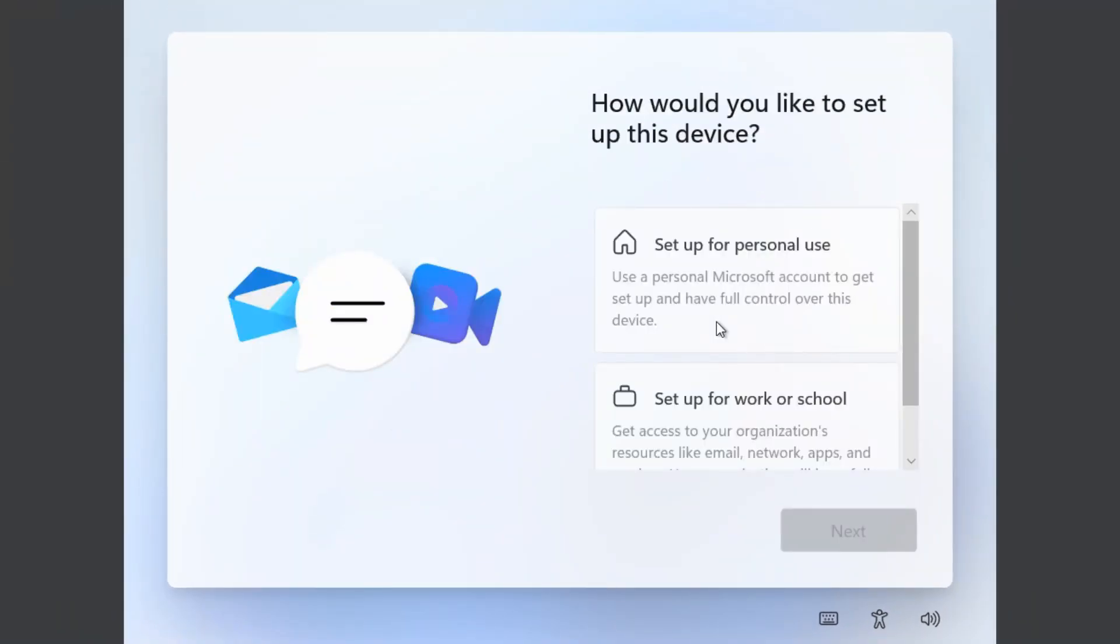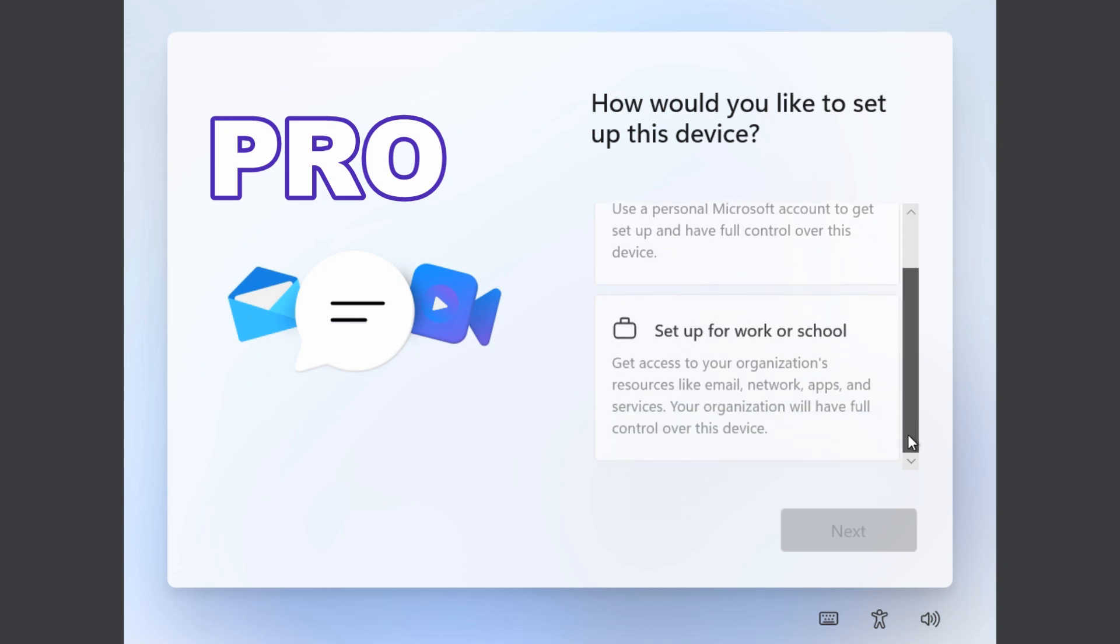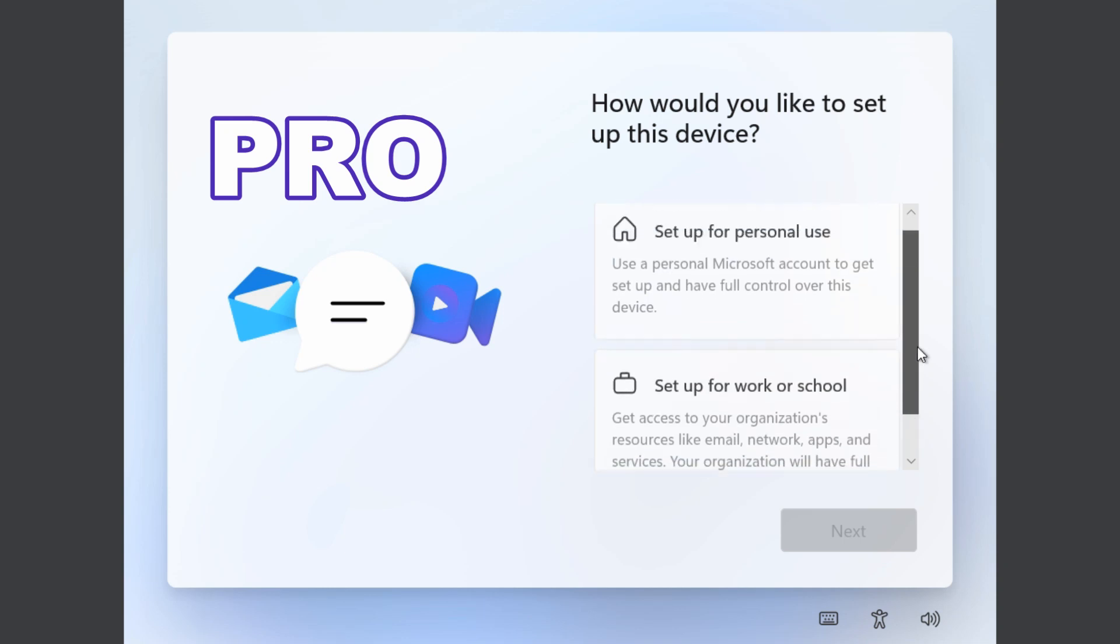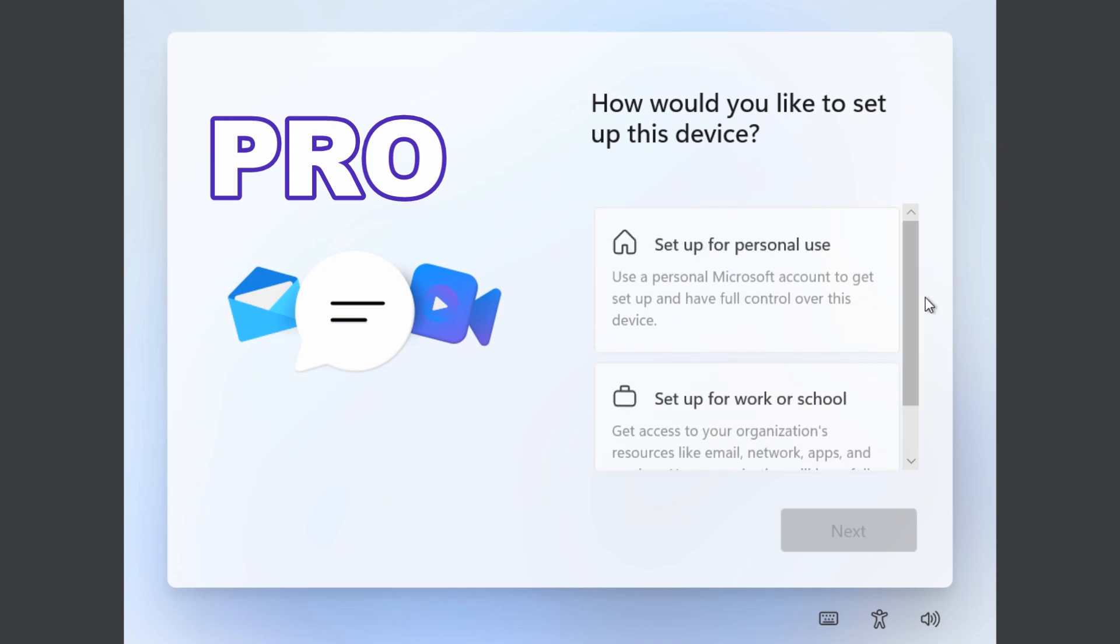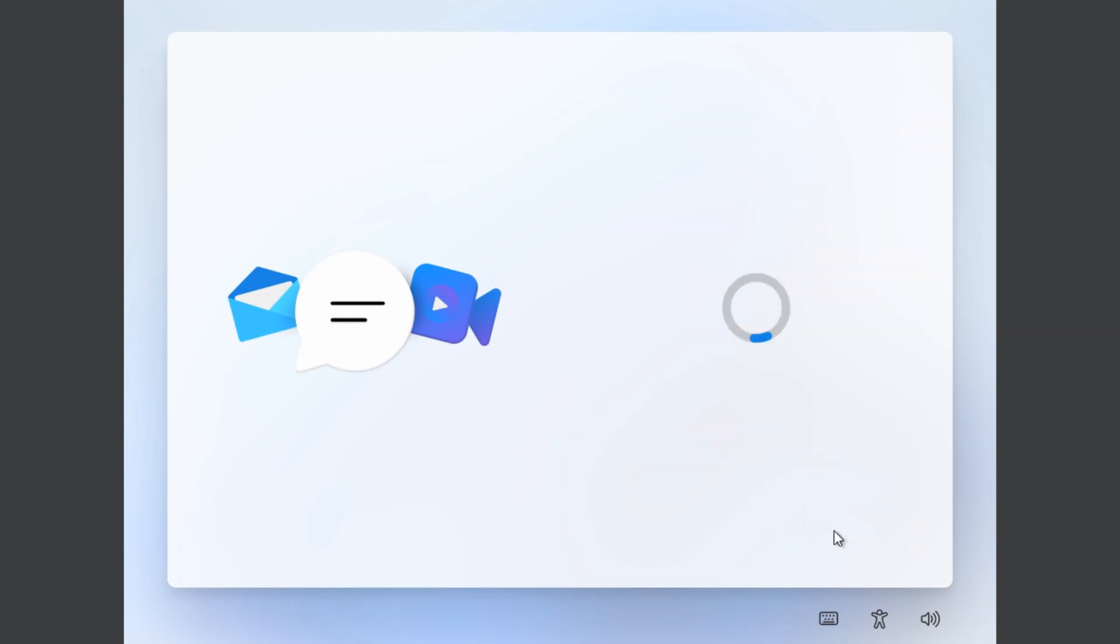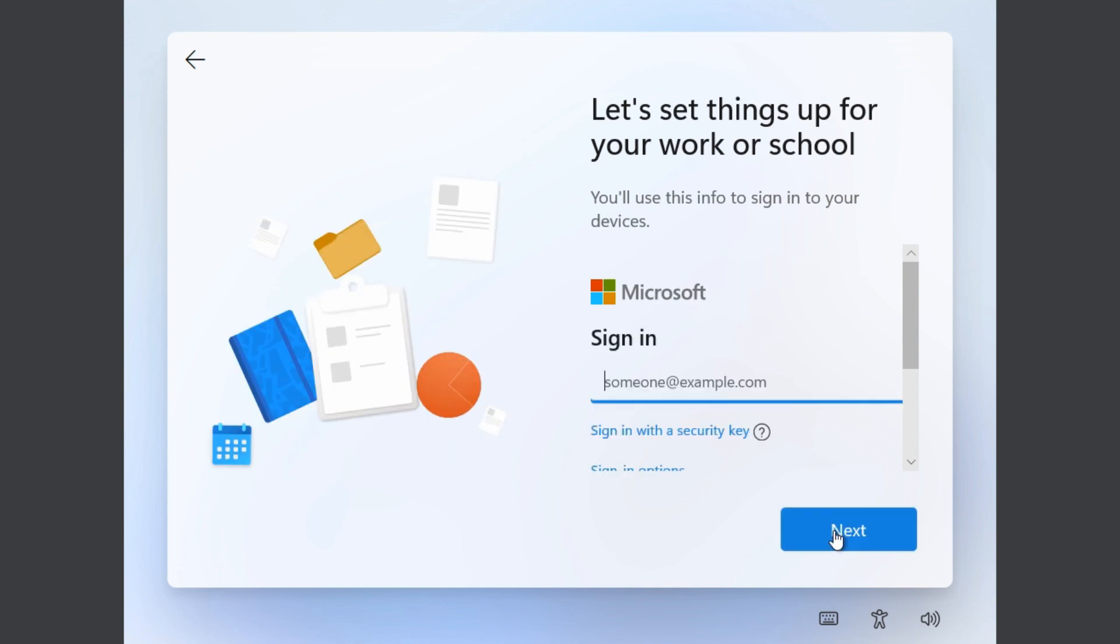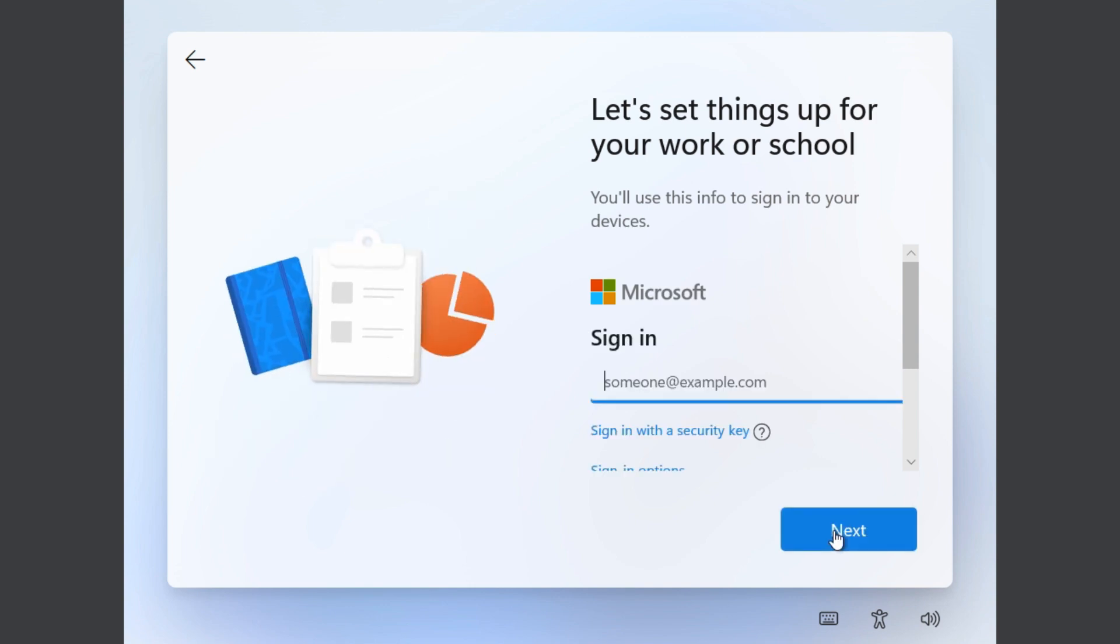If you're using the Pro edition of Windows, you'll see it's real simple. When you get to this point, you basically have the options to sign in with a personal account, which forces you to use a Microsoft login, or work or school account, which assumes you're on a domain. But you can actually choose to sign in with a local account.